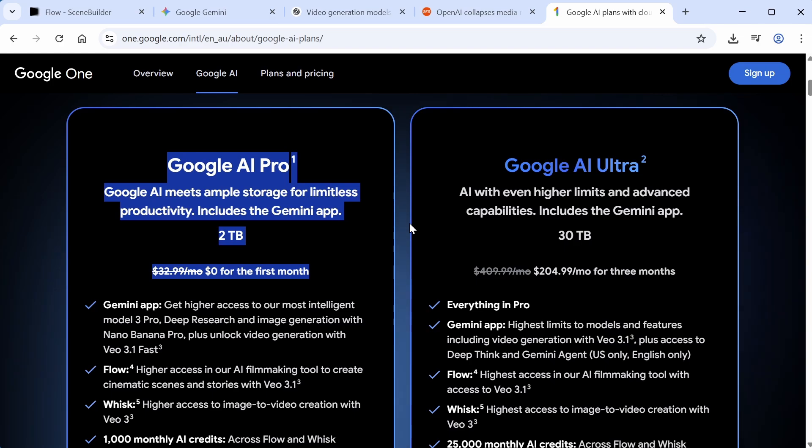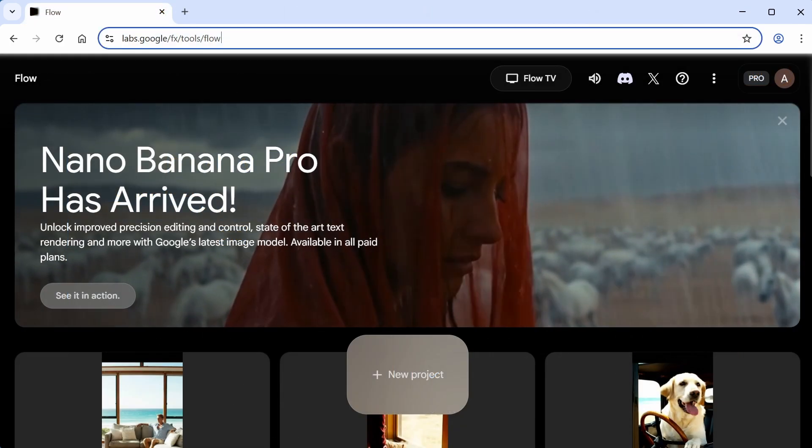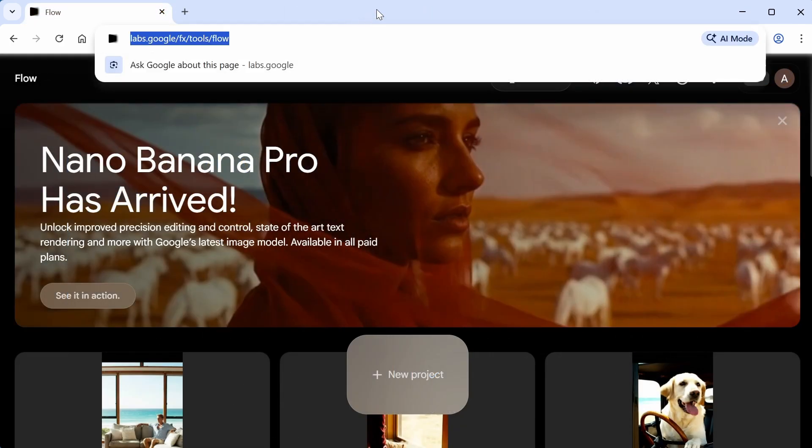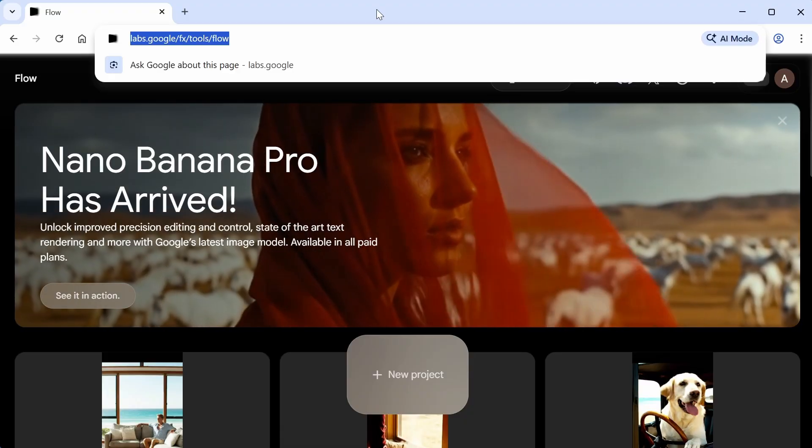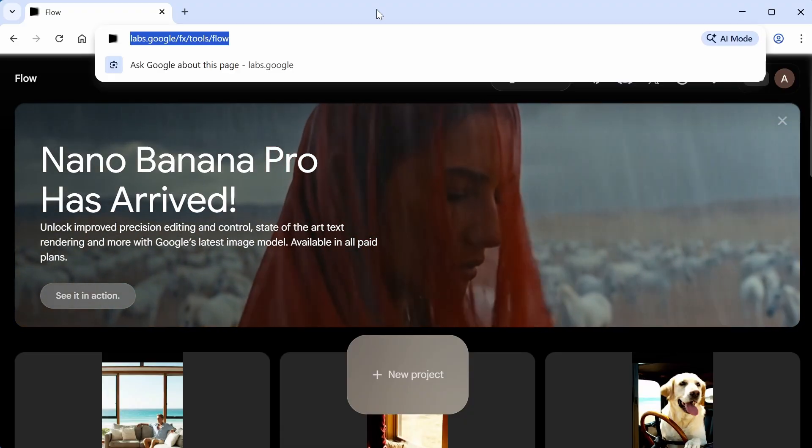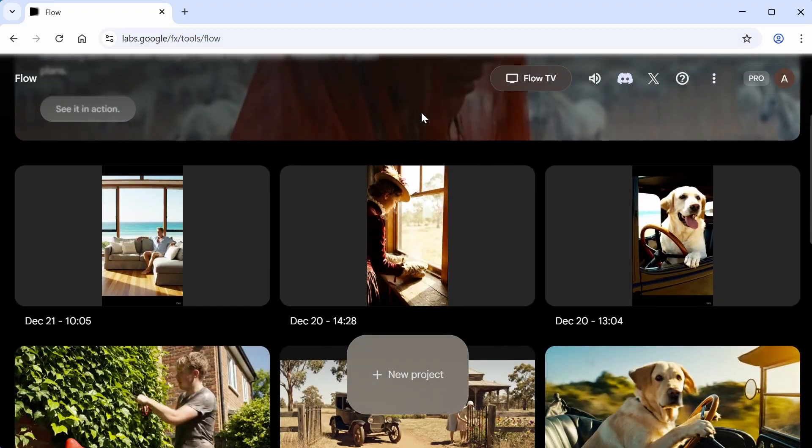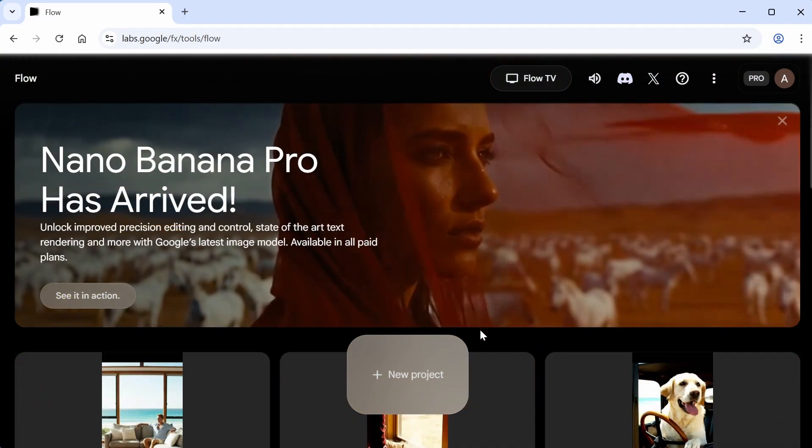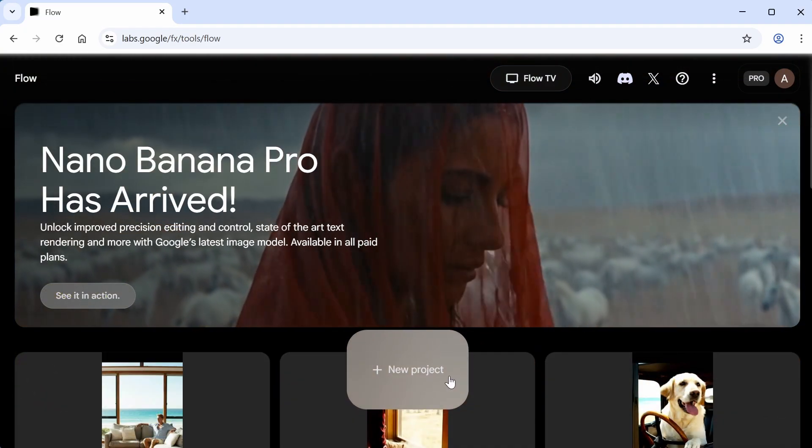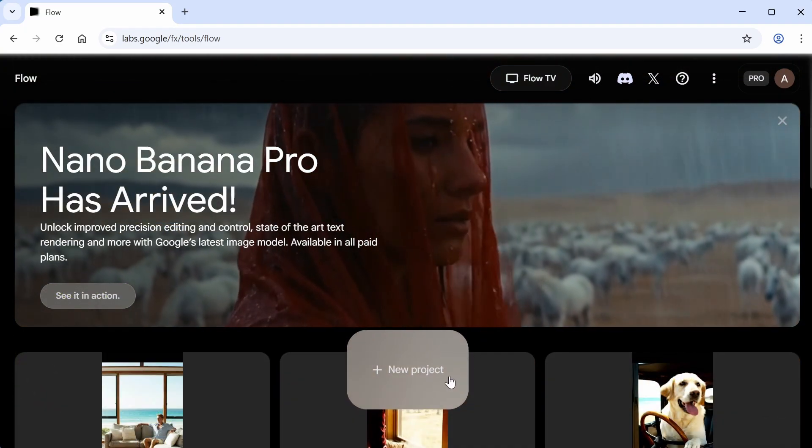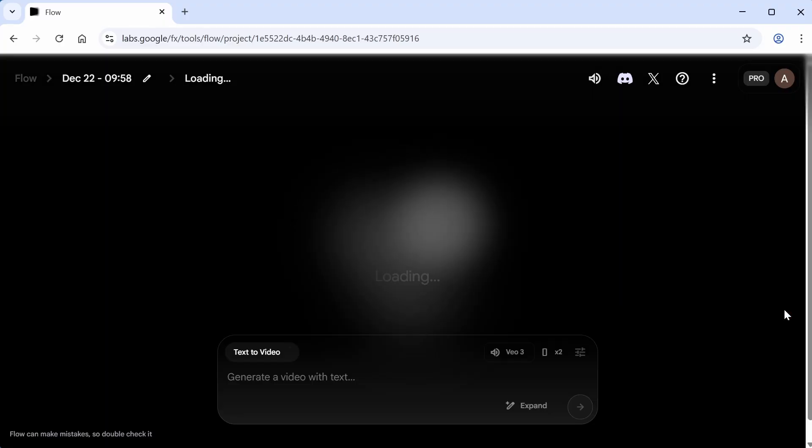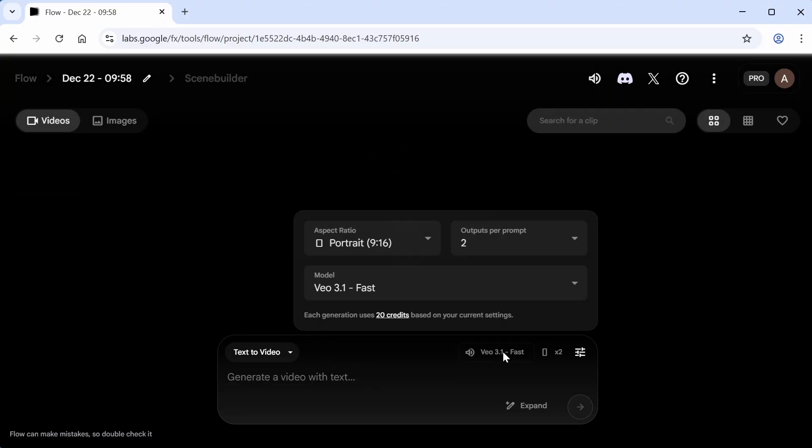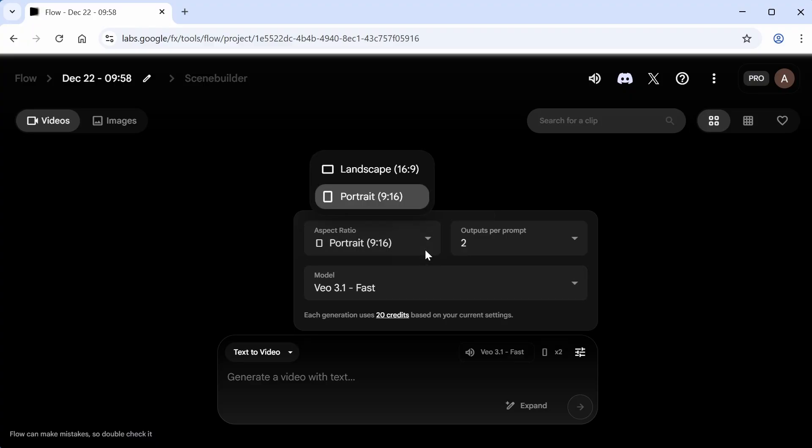To get started, go to the Flow website, which is at labs.google.com. You'll see a screen with your recent projects, which obviously won't show anything if you're only just signed up. So you want to click on the new project button at the bottom of the screen. You'll then get the prompt box here, and you'll want to check a couple of settings. The aspect ratio should be set to portrait if you're going to make a TikTok video or YouTube short, otherwise you can leave it on landscape.